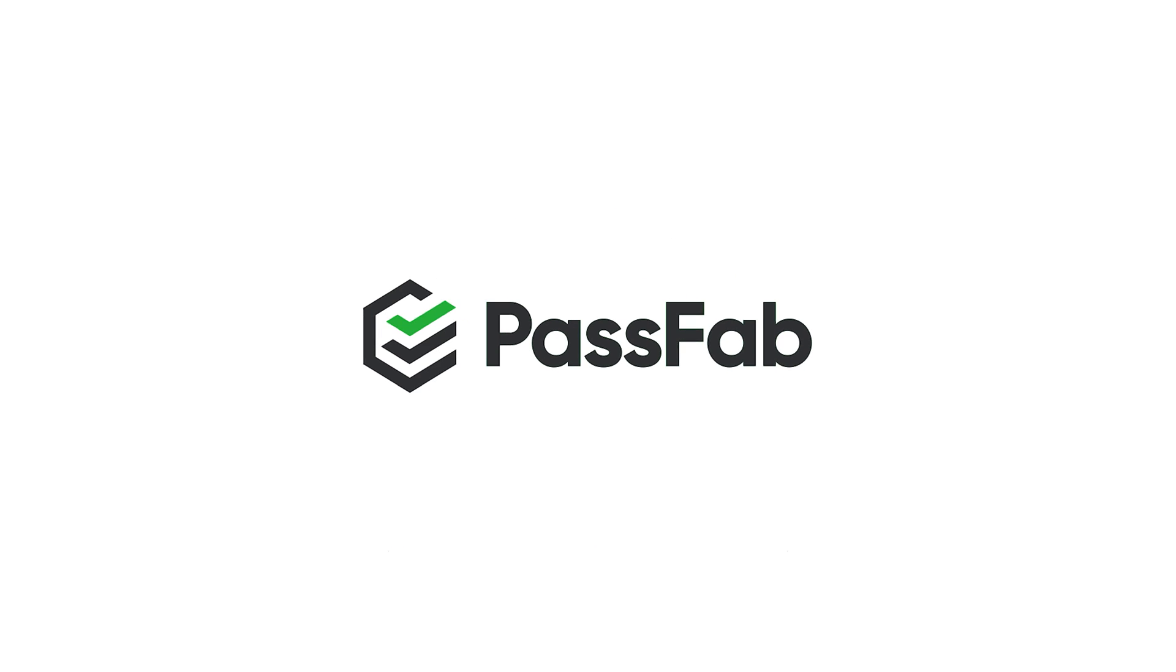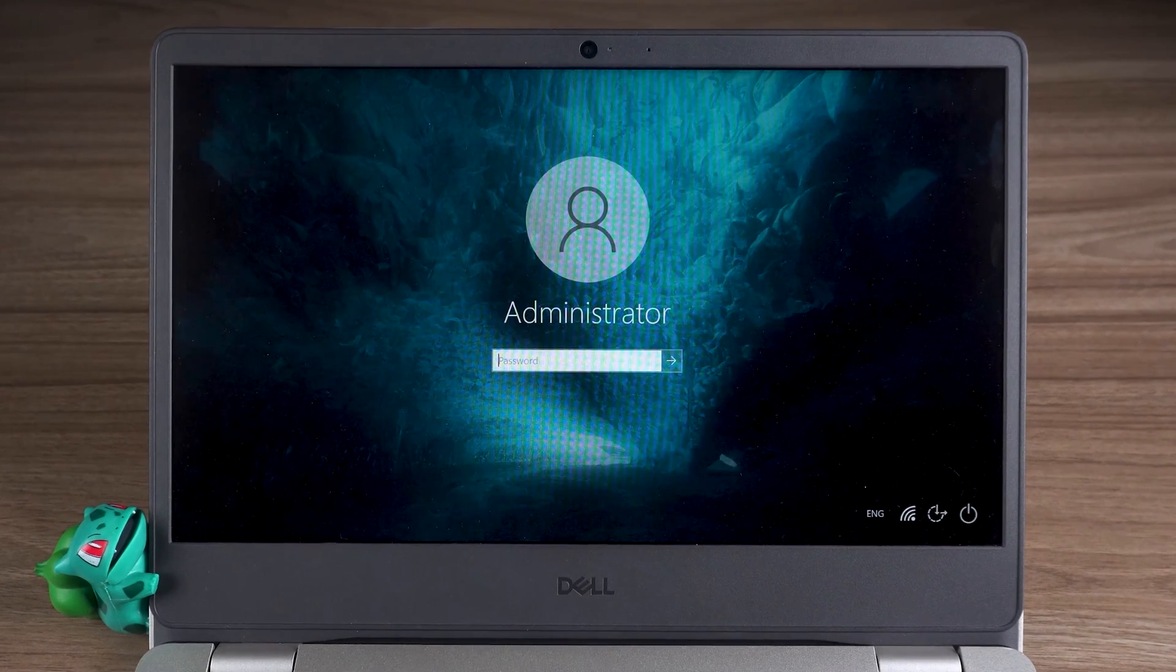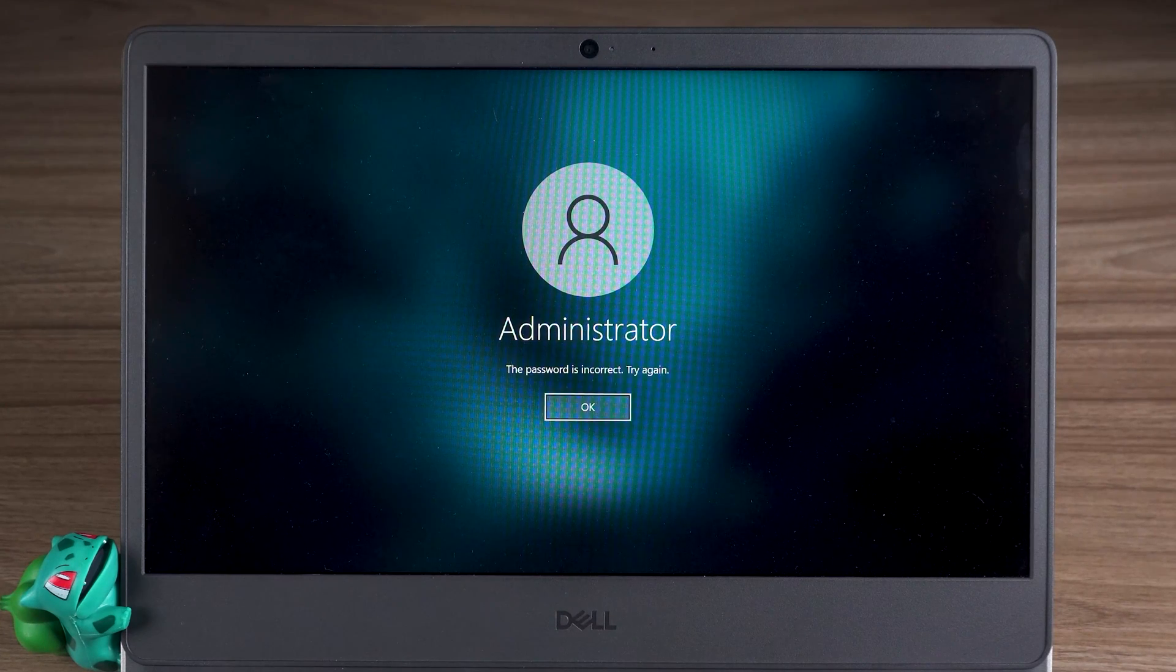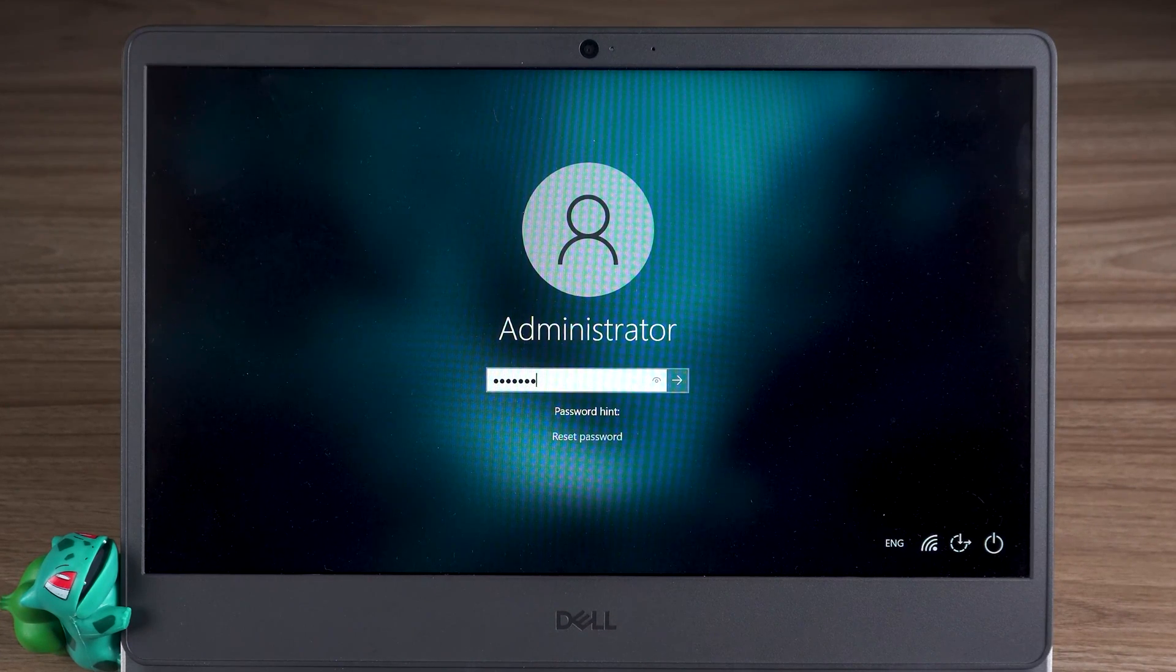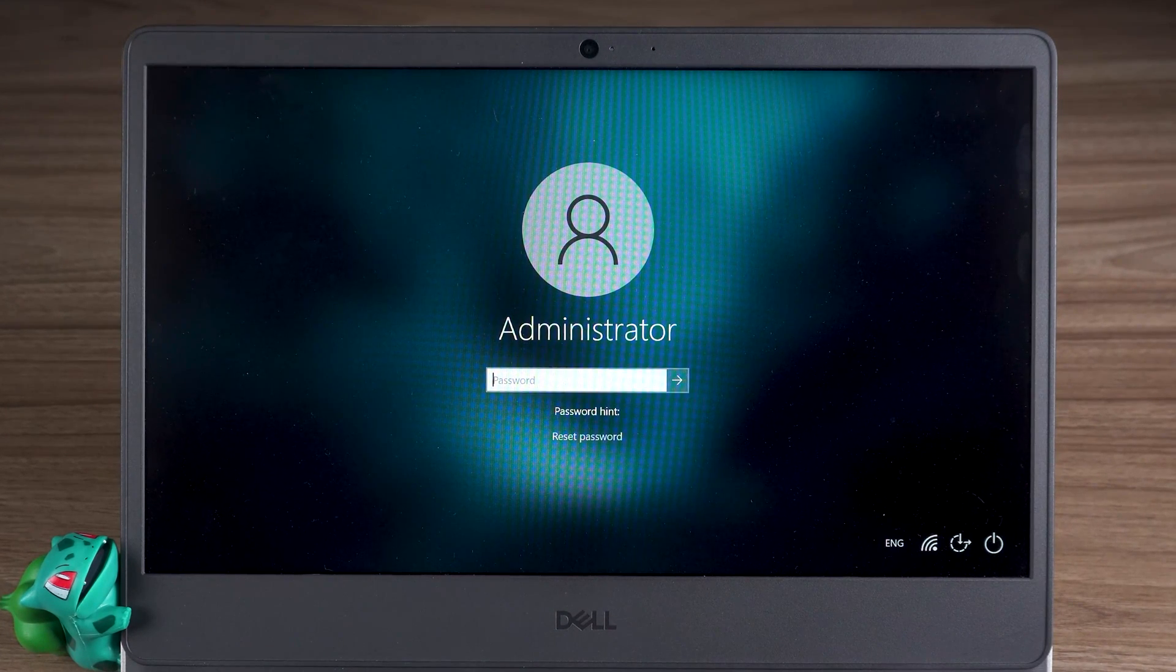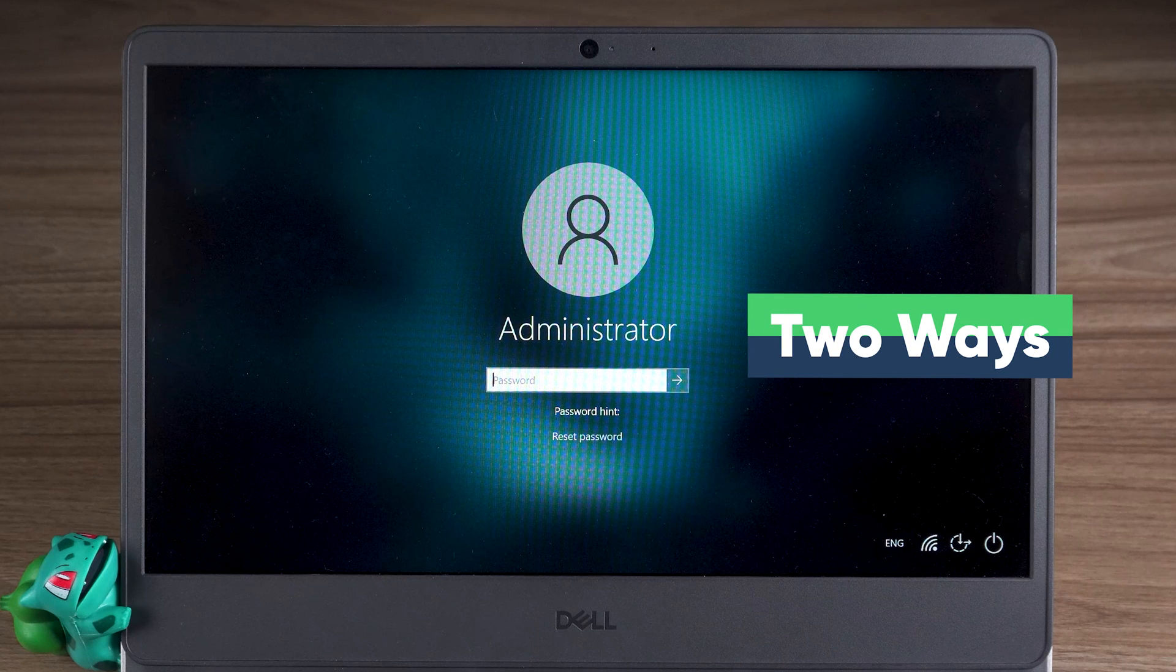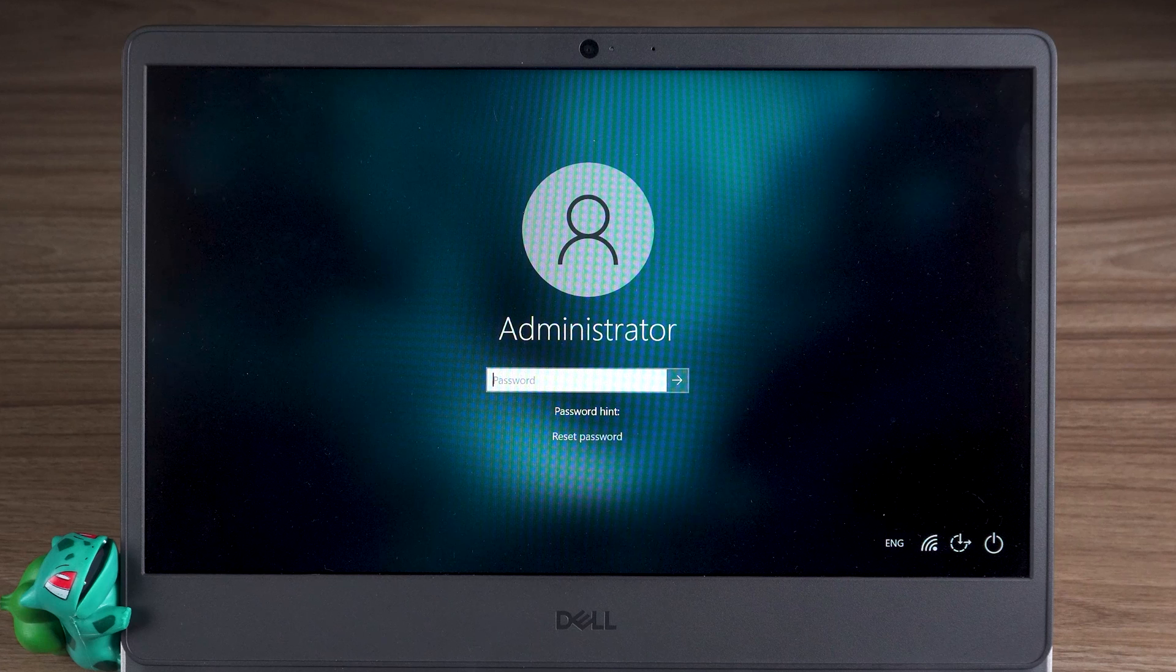Hey, what's up guys? Welcome to the PassFab channel. Today in this video, I will show you how to remove the administrator or user password on Windows 10 from the login screen. I will show two ways to do Windows 10 password removal in detail. Without further ado, here we go.